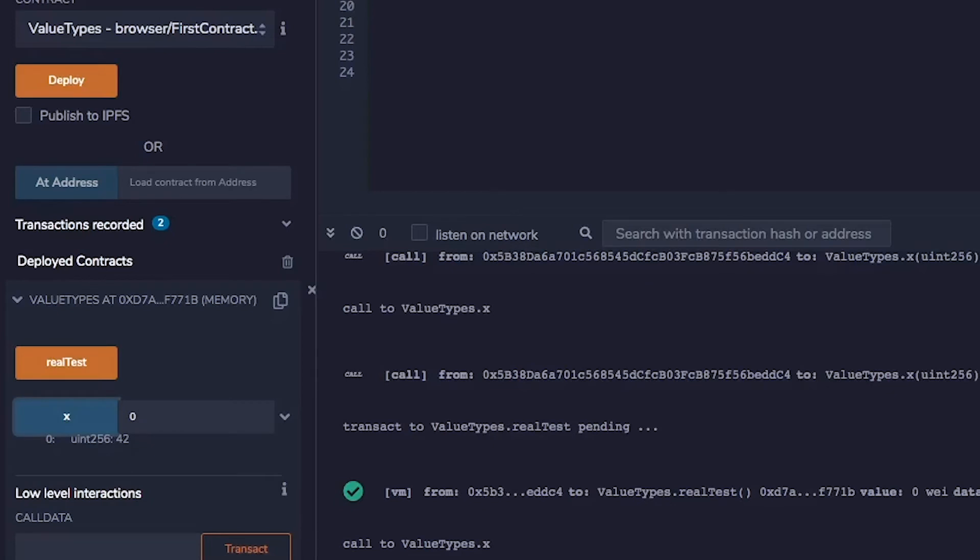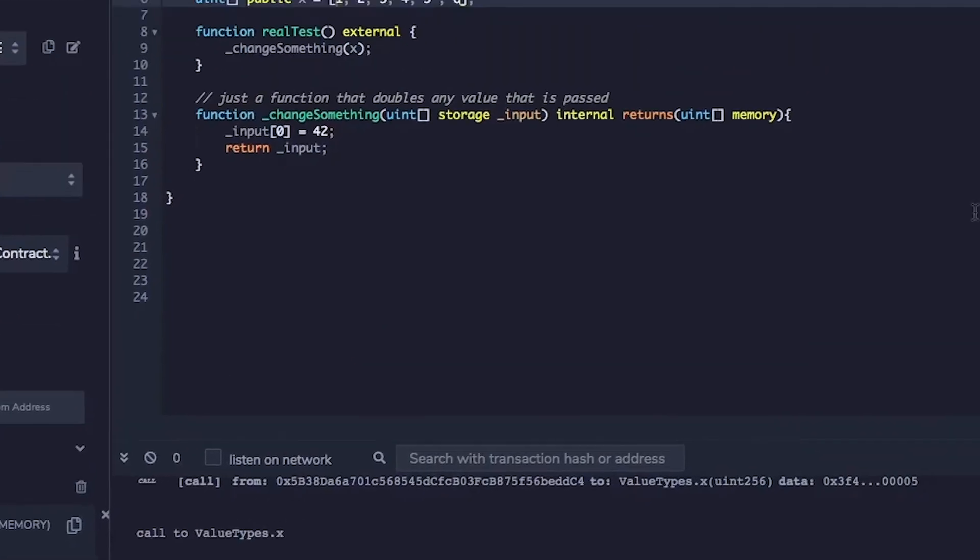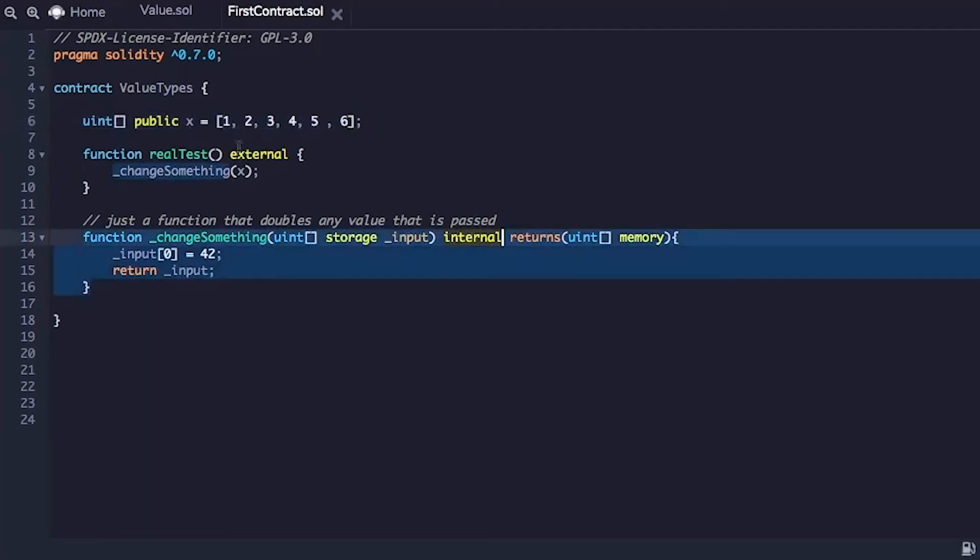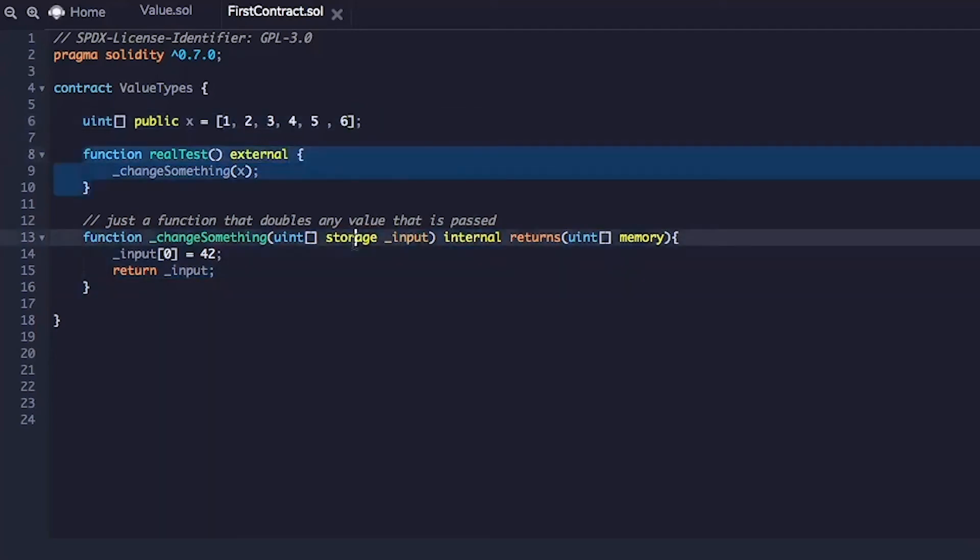Okay. All right. So what's going on here? At some point it's changing. At some point it's not changing. Clearly the unsigned integer state variable and the array state variable are behaving differently. And then there is this internal, external storage and memory keywords. There is clearly a lot we don't understand here.